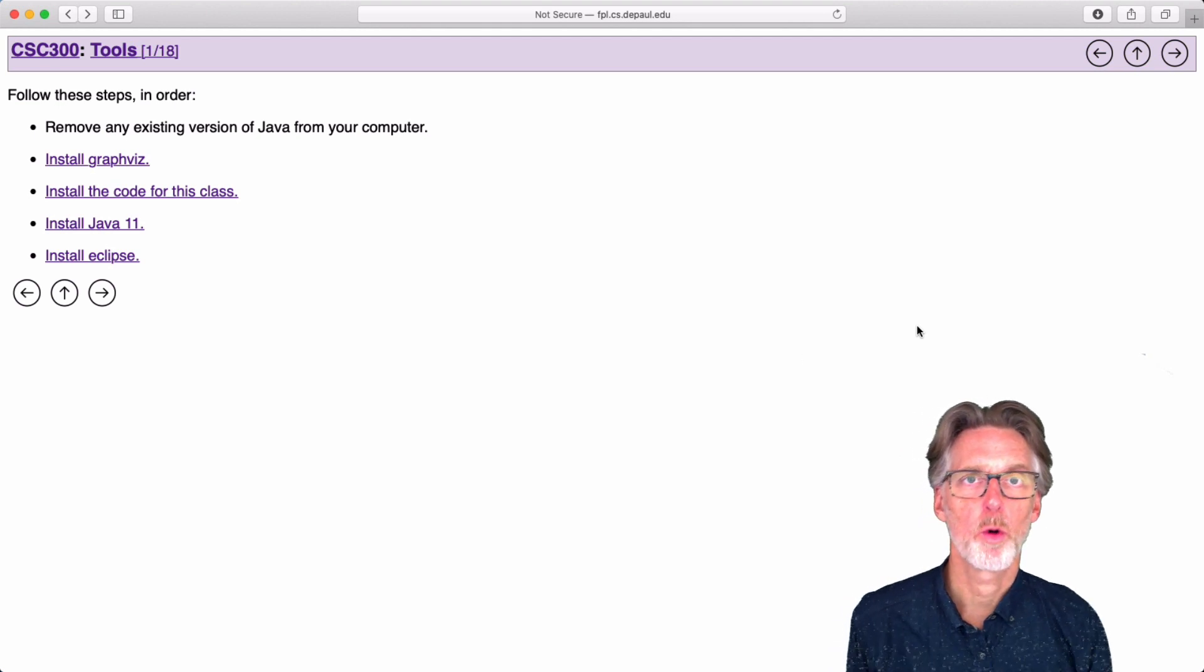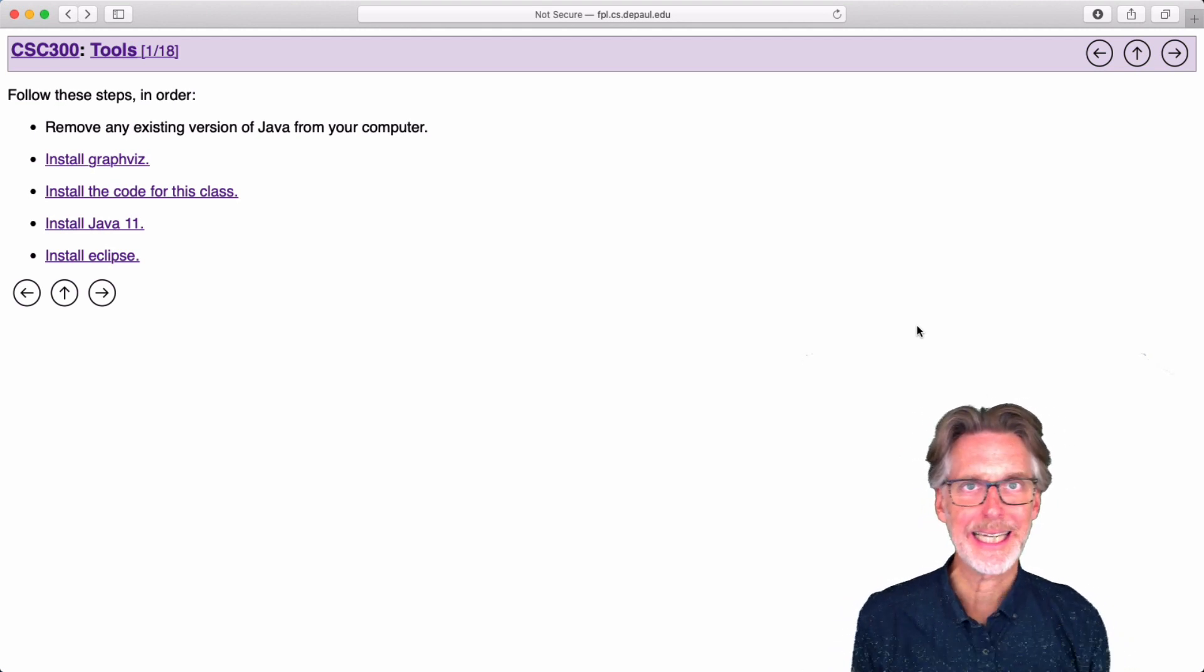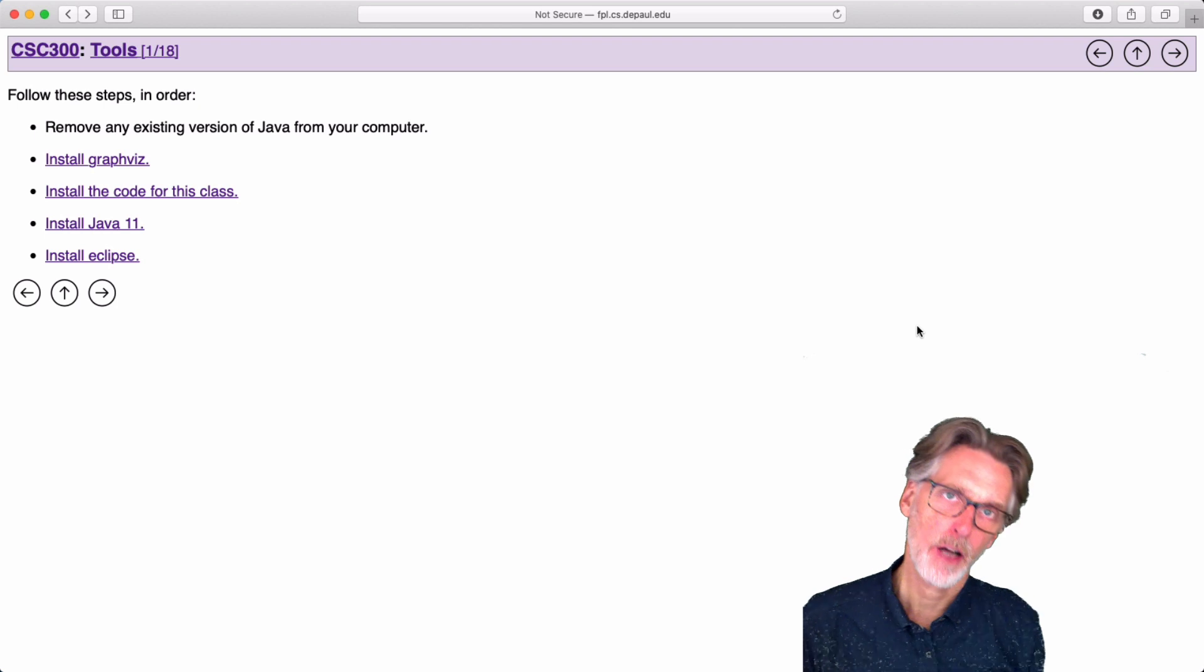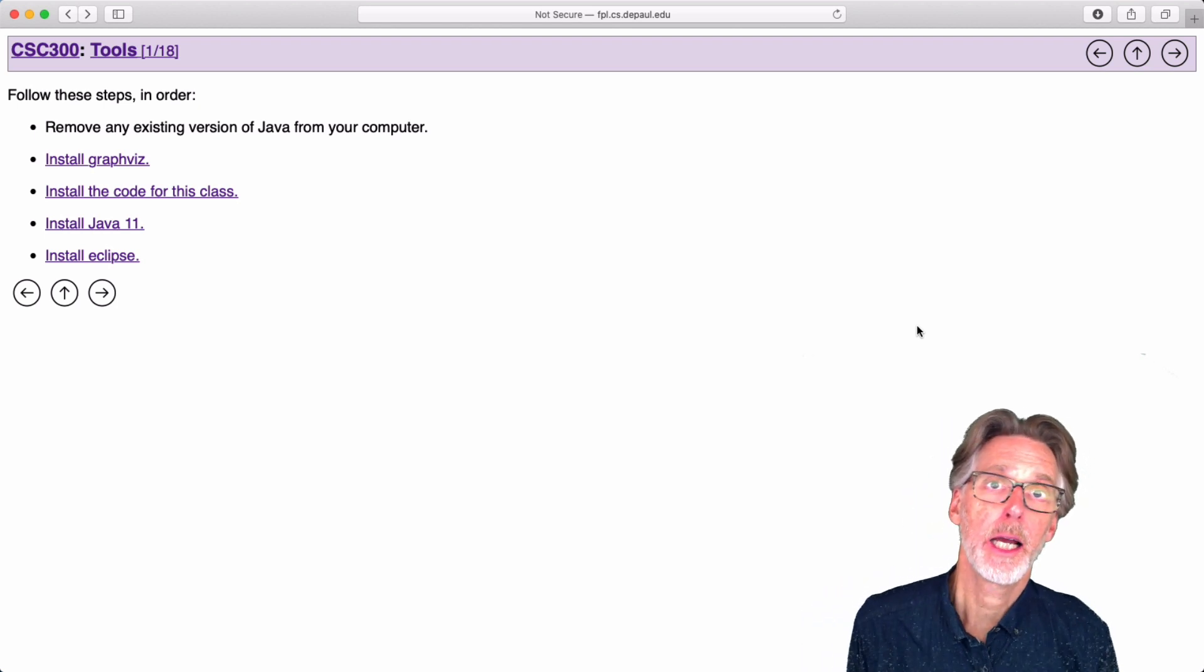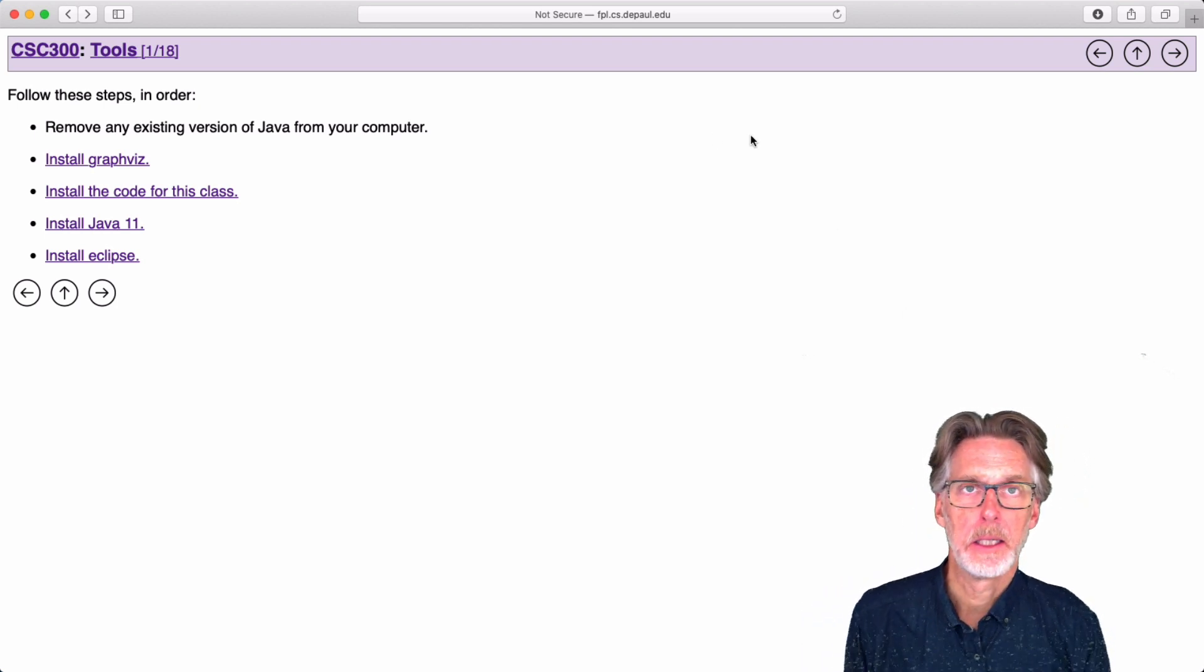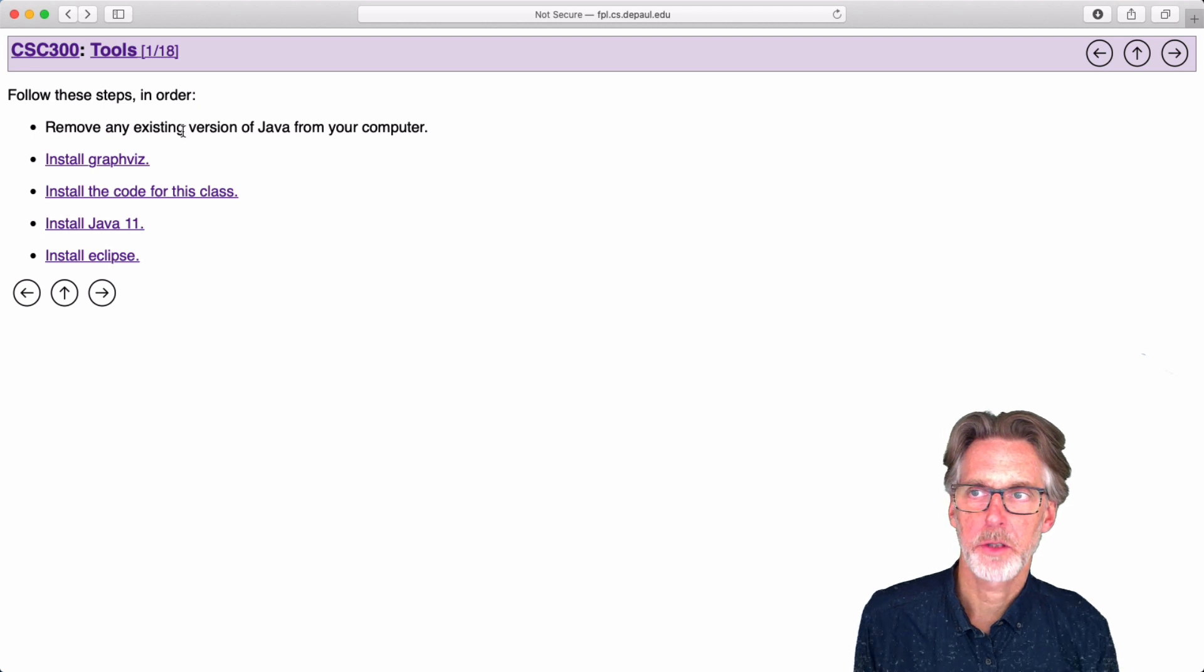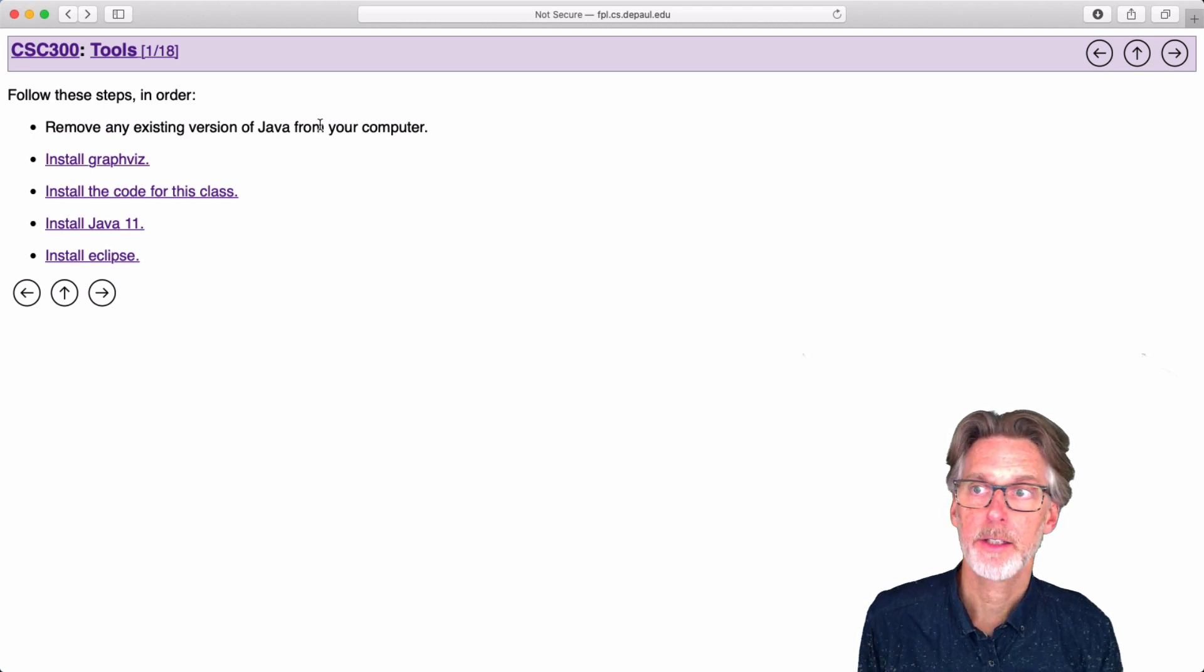In this video, I'm going to walk through how to get the things you need for class on a Mac computer. So the first thing we're going to do is remove any existing versions of Java.